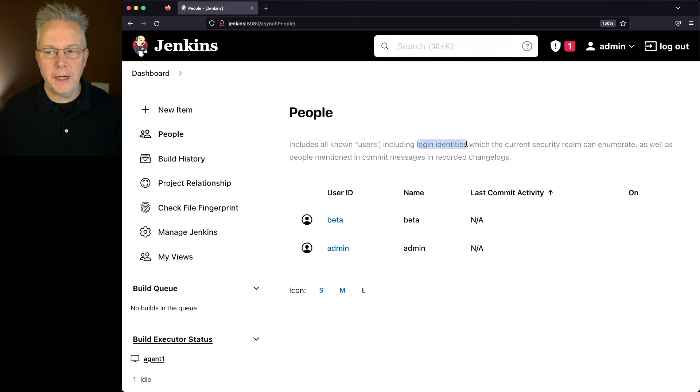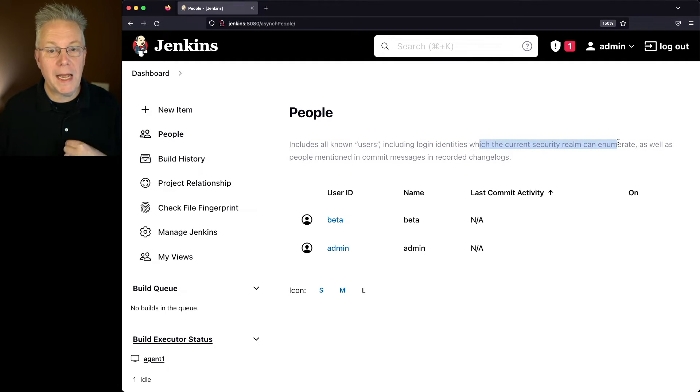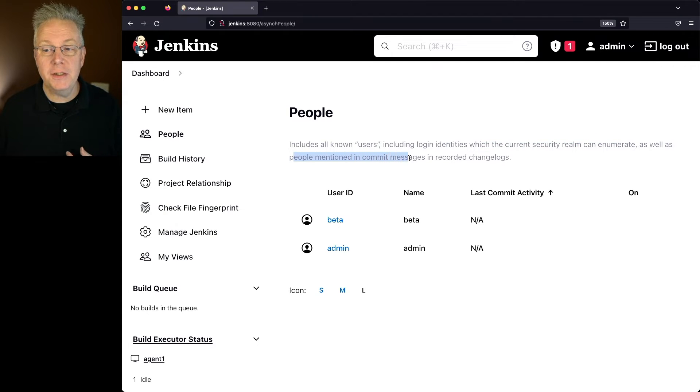This People page includes all known users, including login identities, which the current security realm can enumerate, as well as any people mentioned in commit messages.